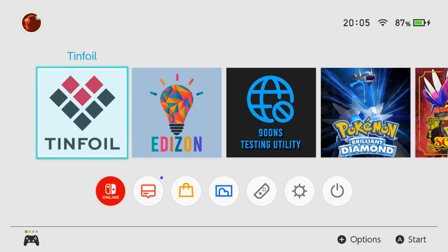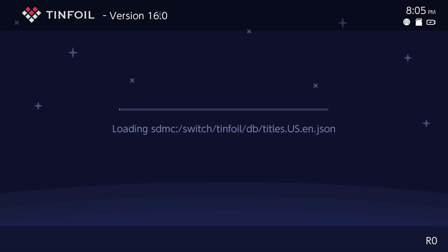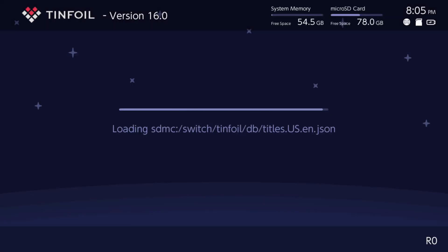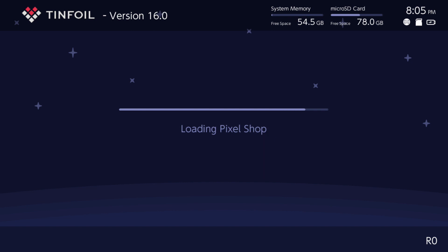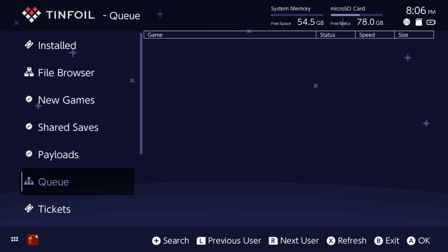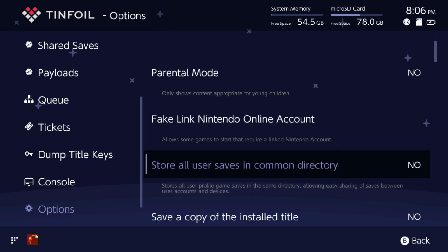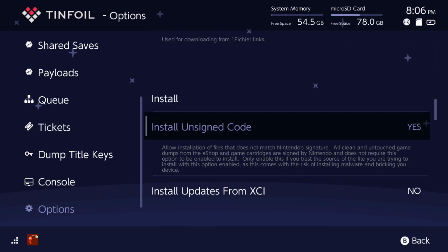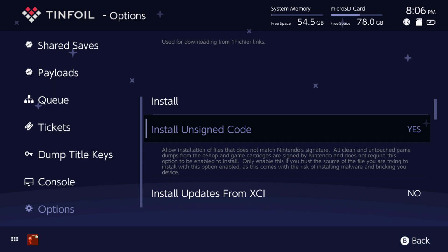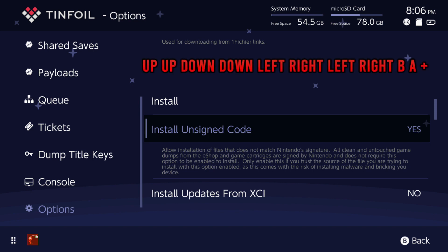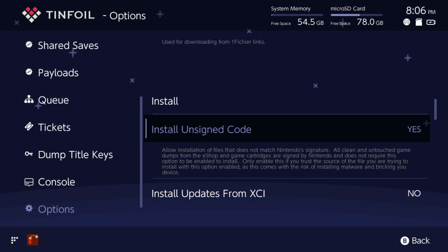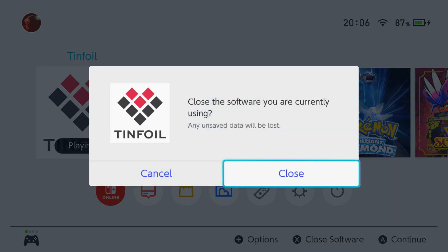Before we get started, you want to first head over to Tinfoil because these NSPs are unsigned — you're going to need to enable install unsigned code. Head over to the options section in Tinfoil, scroll down and find 'Install Unsigned Code.' Yours may say No if you haven't activated it. I'll put up the master key on screen now to enable unsigned code. Once you've entered it, you should see Yes next to the install unsigned code section. Once that's done, head back to the dashboard.